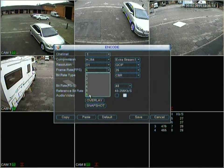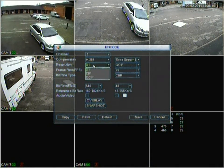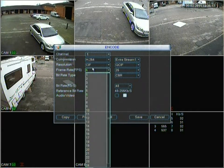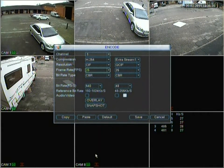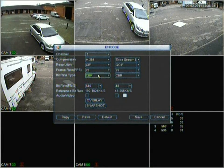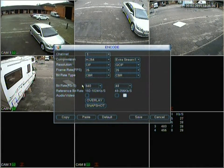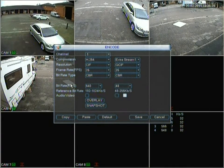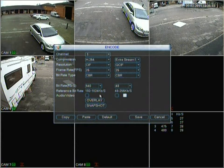Have a look at the options and choose accordingly. Changing back to SIF, we go back to frame rate and as you can see we can change it to 25 frames per second. You can change the bit rate between CBR and VBR, and the bit rates are shown here in kilobytes per second, along with audio, video, overlay, and snapshot options.